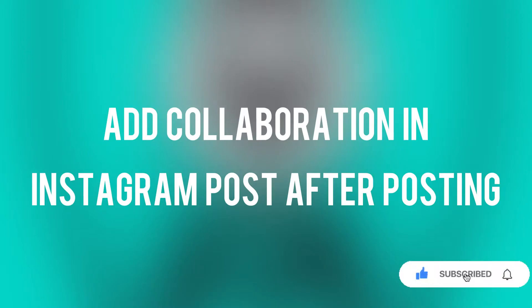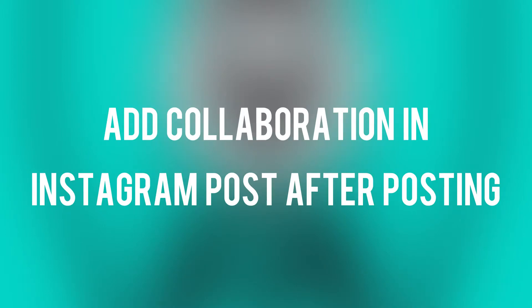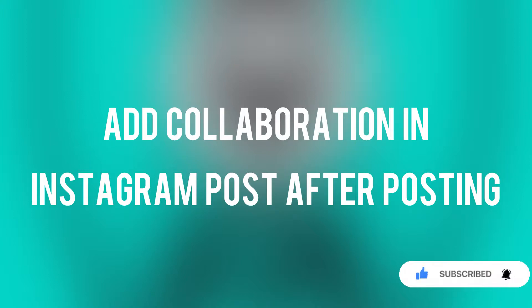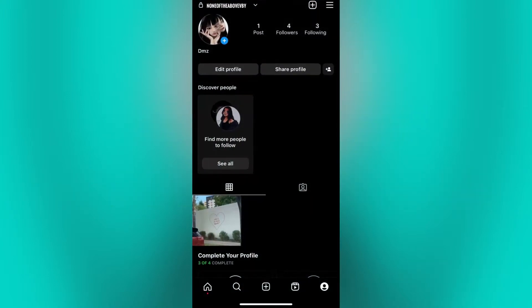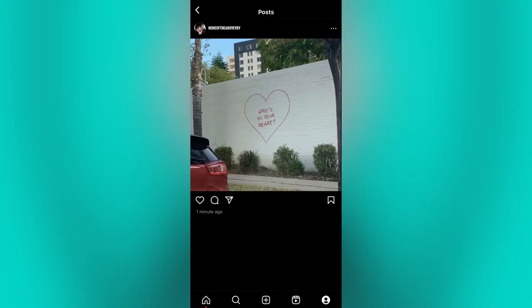Continue to watch this video if you want to know how you can add collaboration in Instagram after posting. We will now start by opening our Instagram app and go to the post that you want to edit or add a collab.